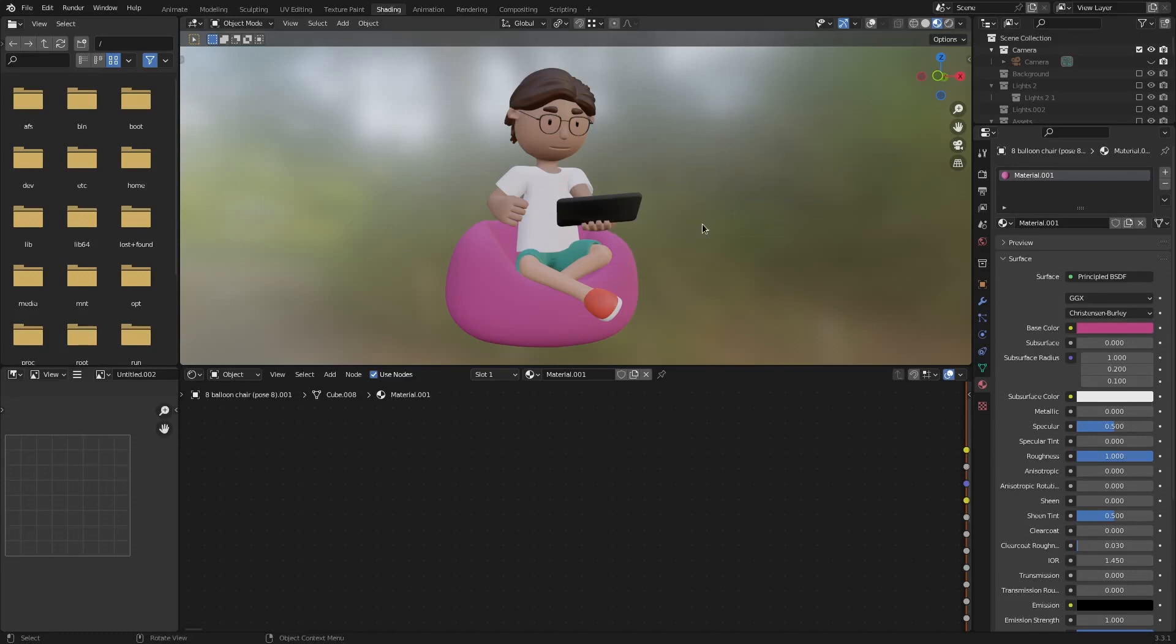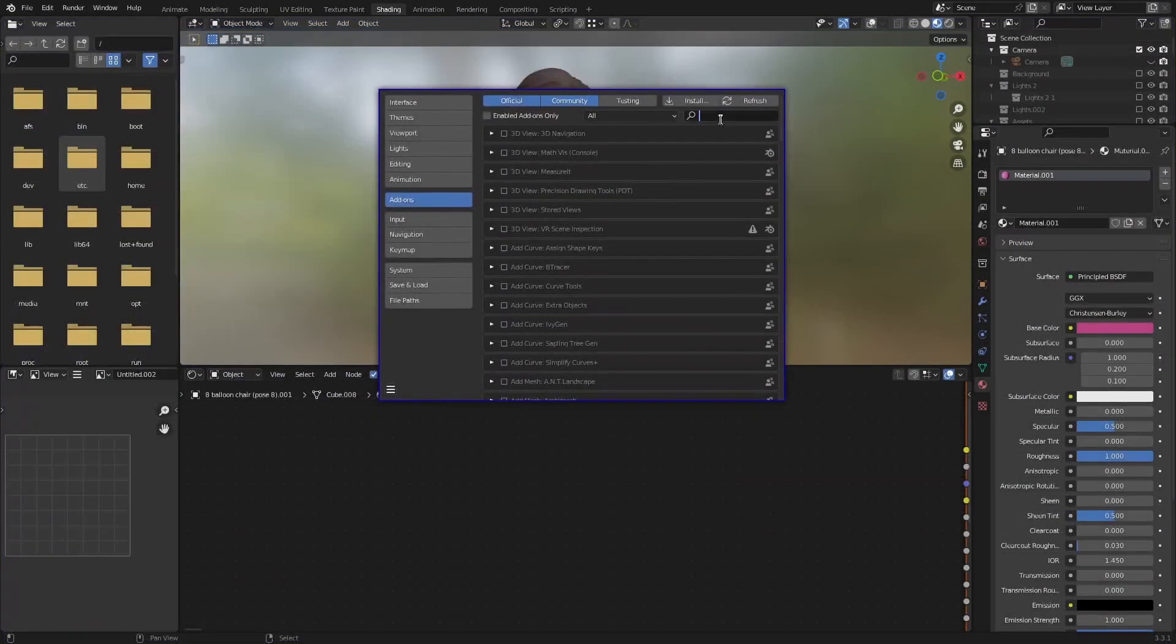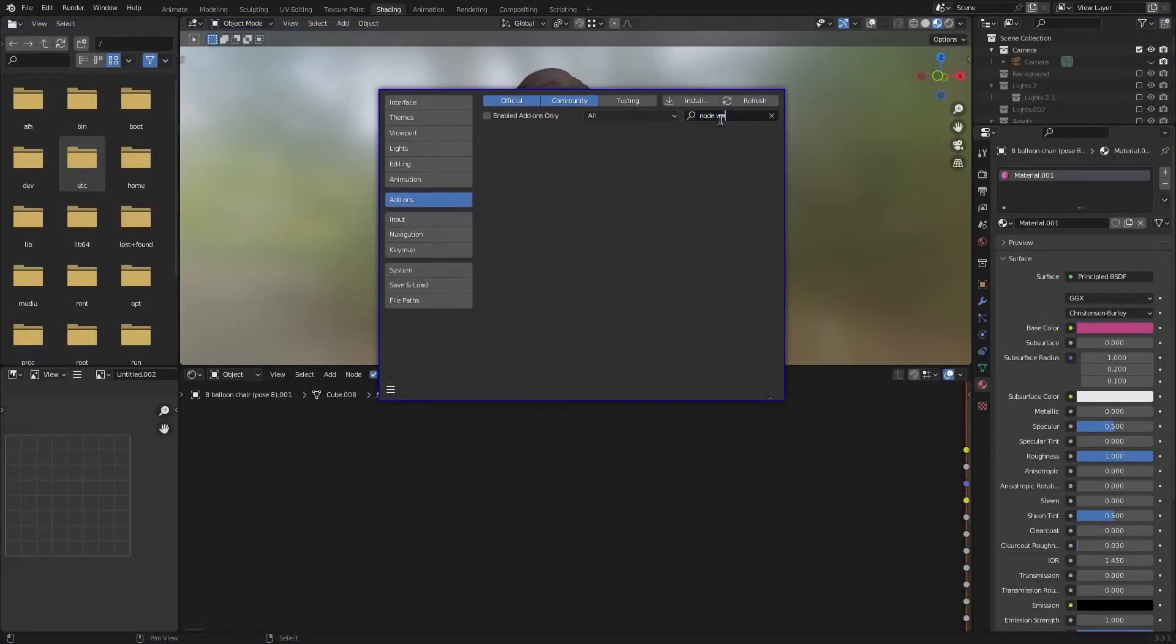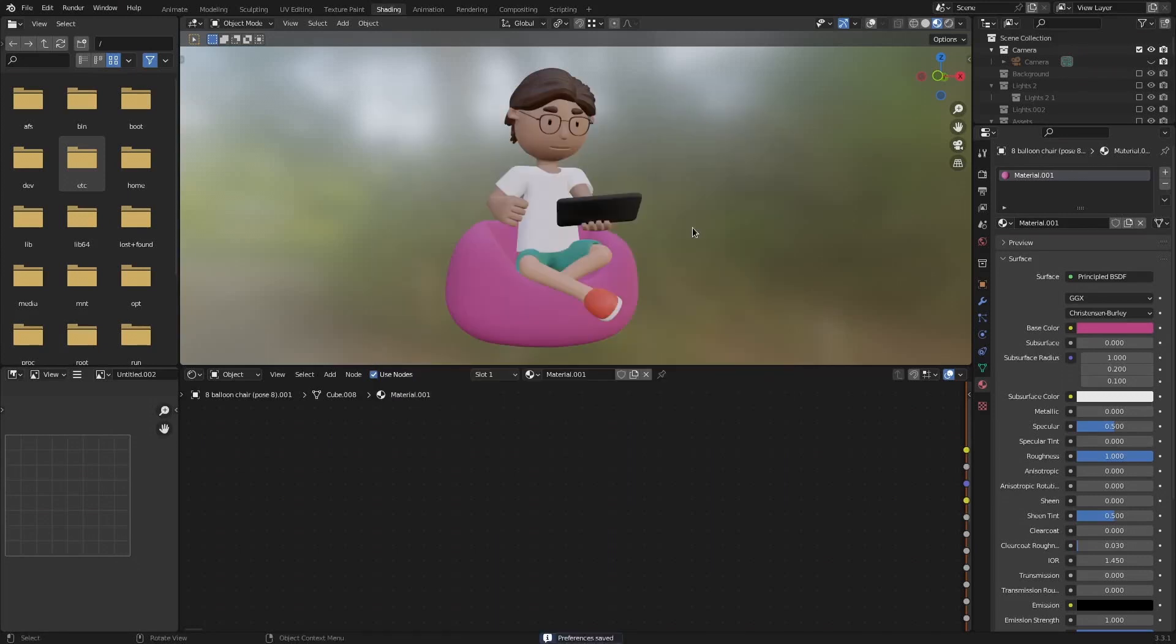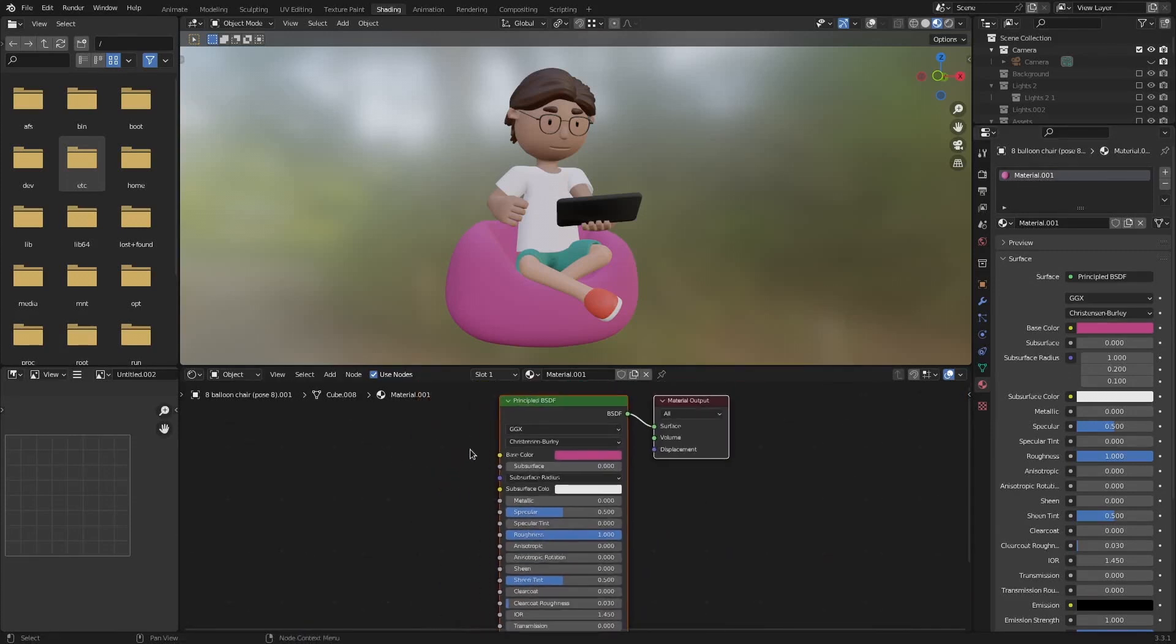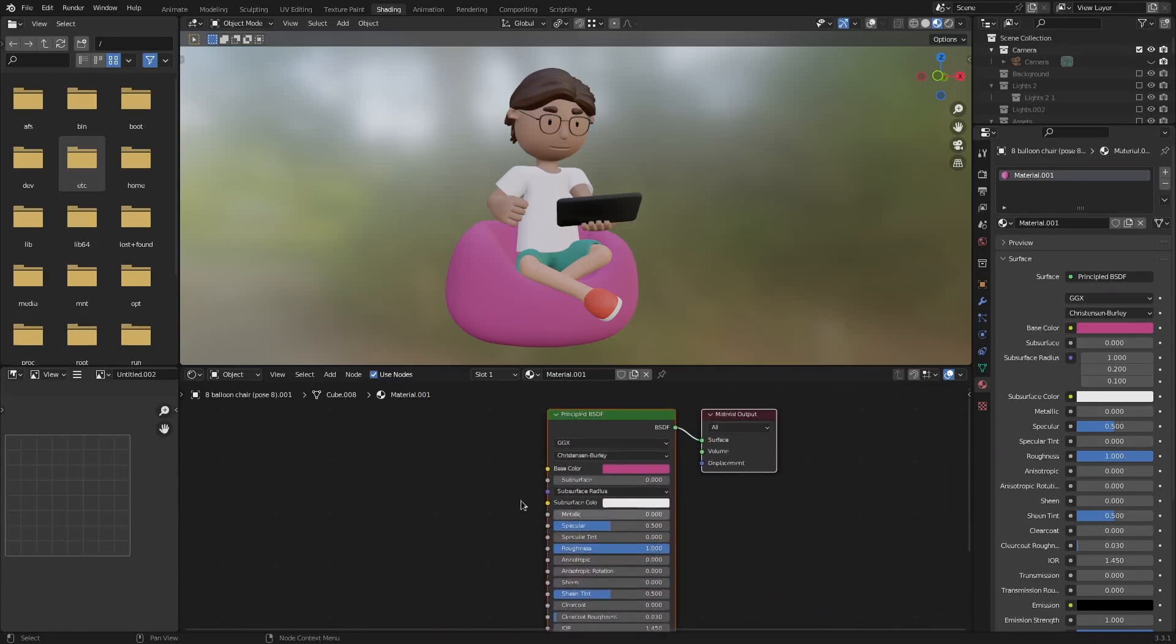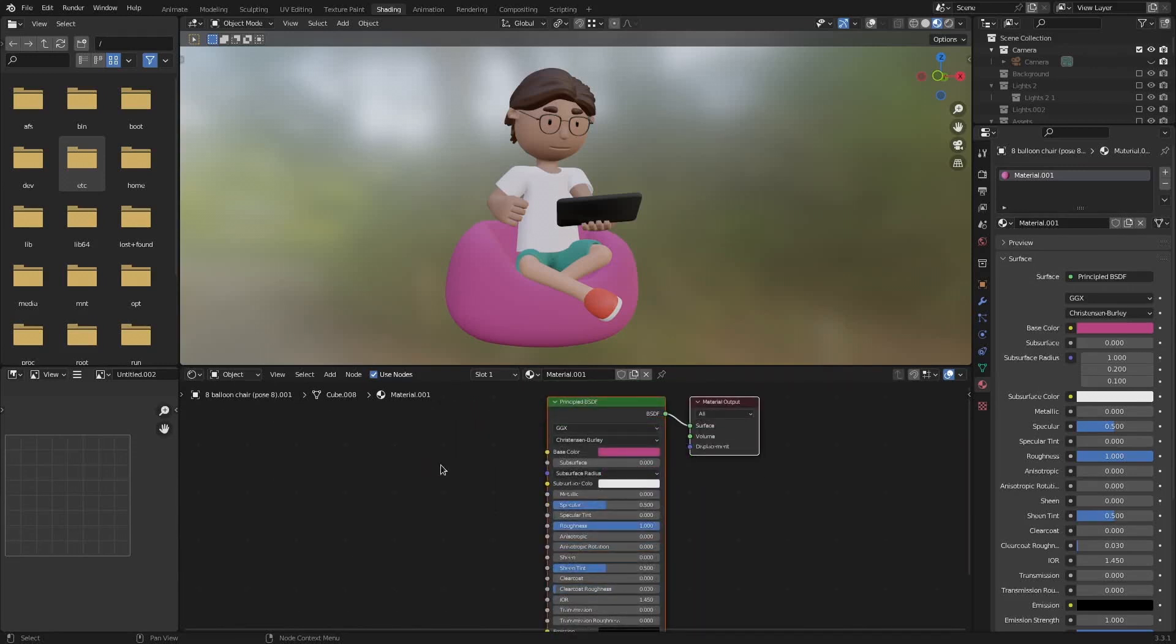Before we start messing with materials head over edit preferences and look for node wrangler. On the add-on tab right here enable it and it should automatically save. But we can click here and click on save preferences. Now I can close that. That's a very helpful add-on and I'm going to show you why in a bit. Let's click on this little bean bag and that will bring us this area right here where we can see what material we have selected. You can also see what material we have selected on this part. To move around the node editor use the middle mouse button. Use the scroll wheel to zoom in and out.